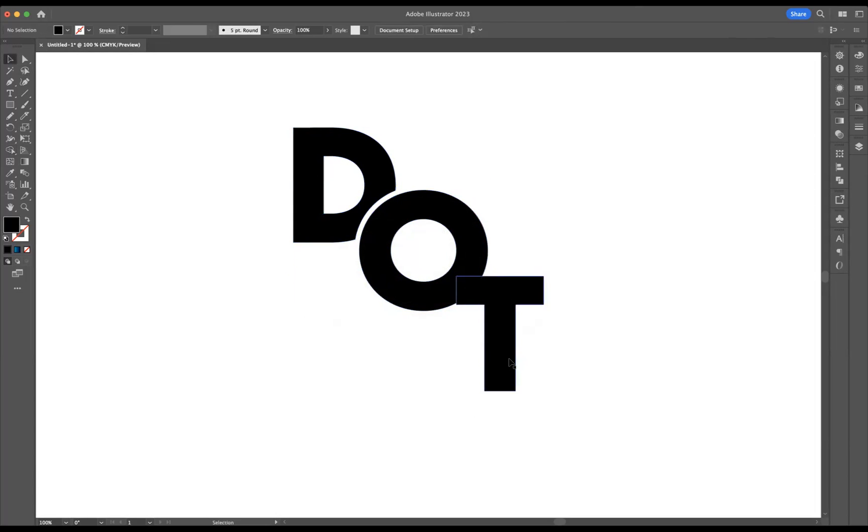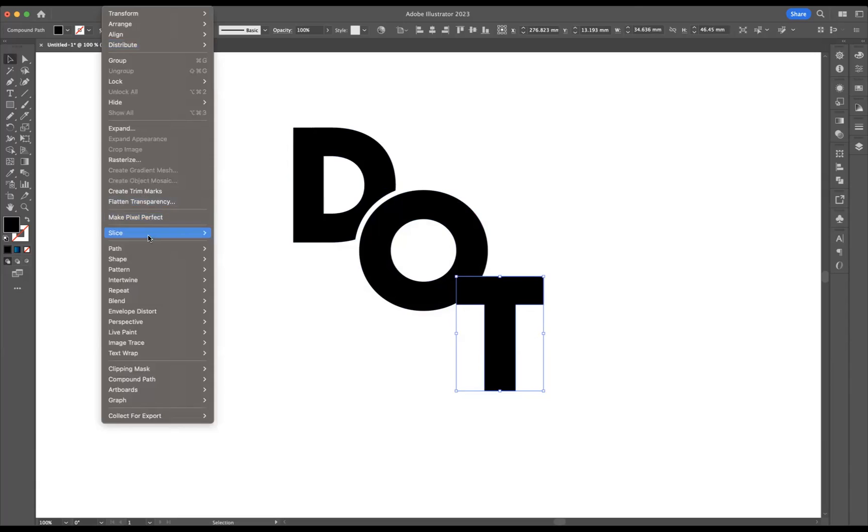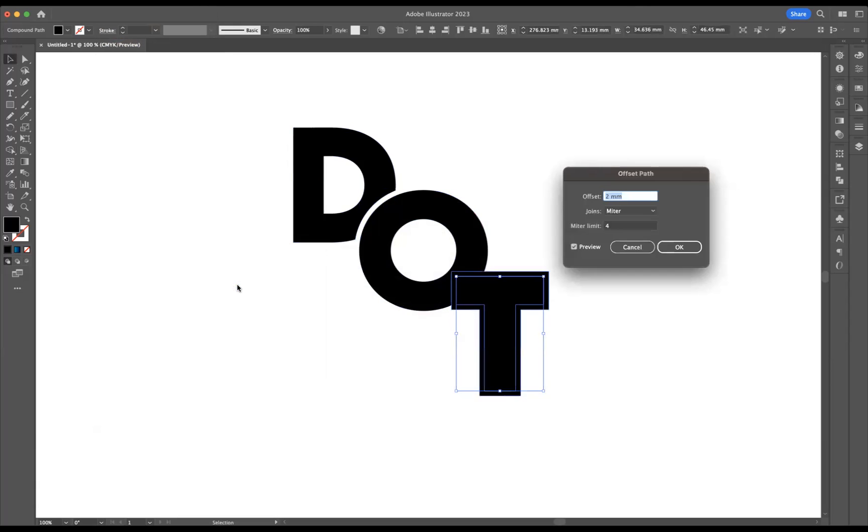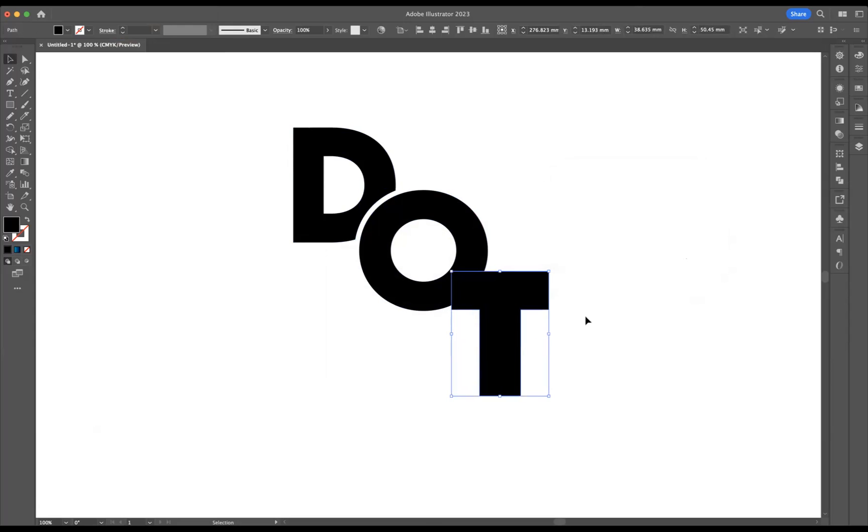So now what we're going to do is do the same thing to the T. Select the T, we're going to go to object, path, offset path. Let's stick to the same measurement of two millimeters and press okay.